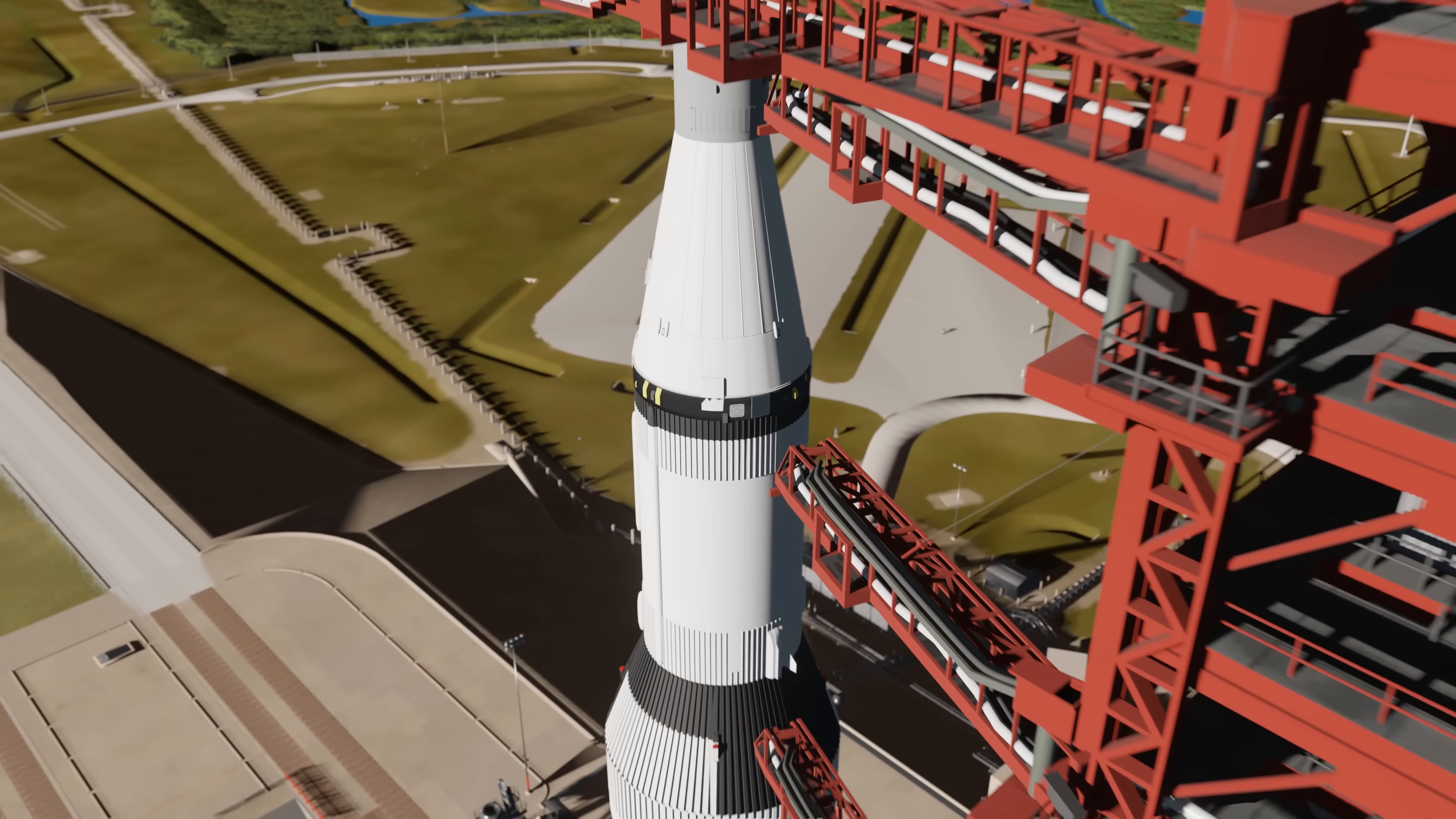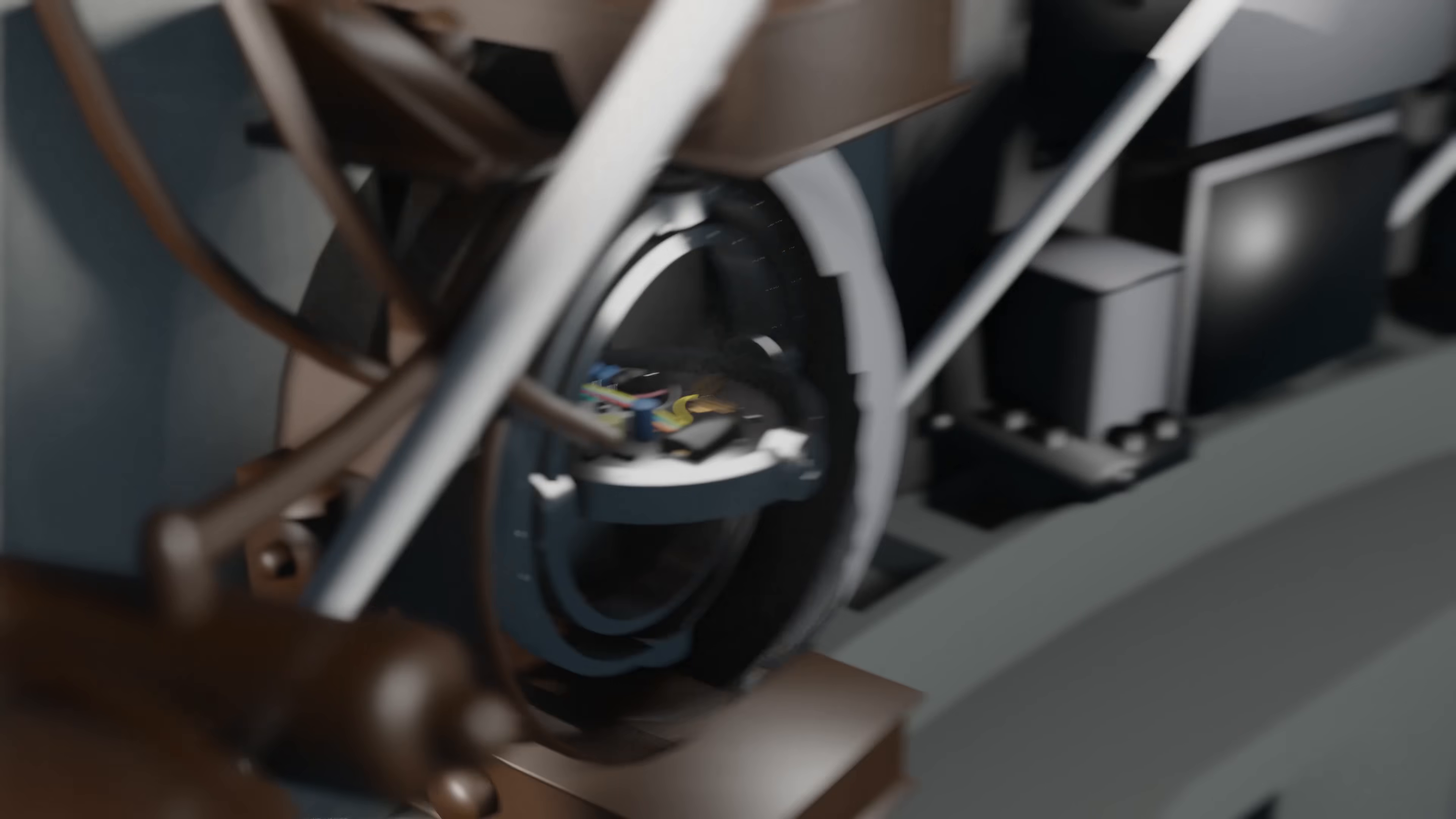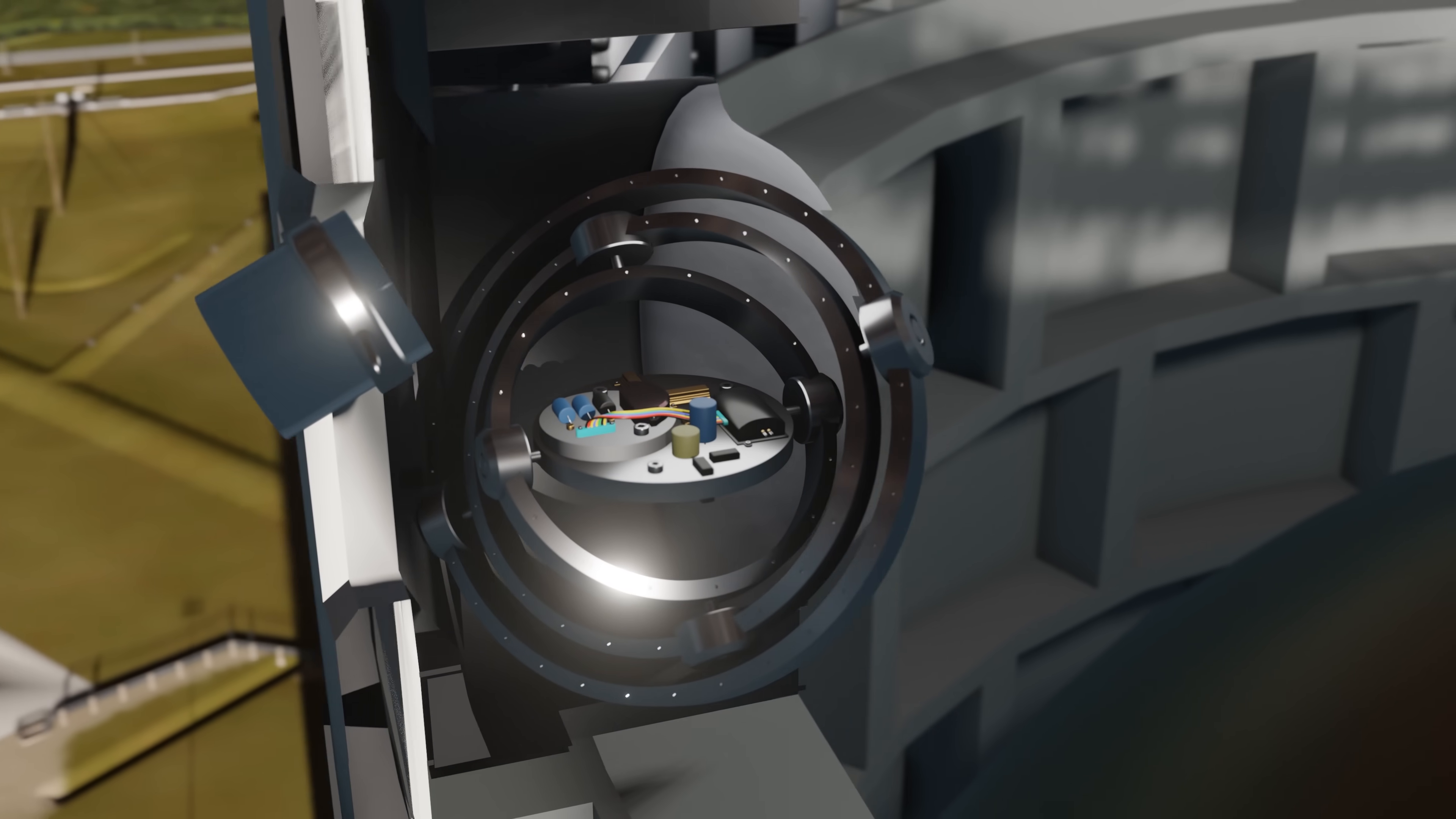The entire Saturn V rocket was controlled by the instrument unit, located at the top of the third stage. It contained the inertial guidance platform, an advanced mechanical gyroscope that could measure the rocket's orientation with incredible accuracy.